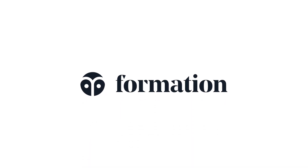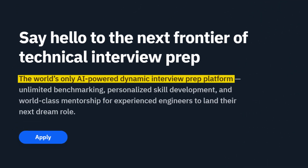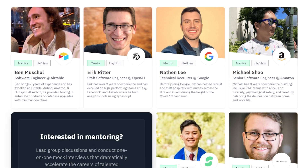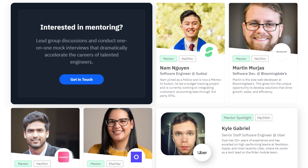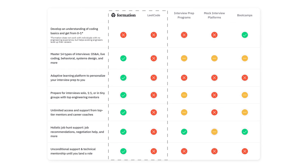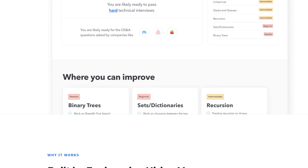All that being said, I actually found a platform that can help you with all of the things I've just listed, and it's today's sponsor: Formation.dev. Formation is the world's only AI-powered dynamic interview prep platform. They focus on personalized skill development and have world-class mentorship for experienced engineers to land their dream job. If you compare it to a platform like LeetCode, a lot of time is spent practicing things you don't really need to know — it's overkill — which means you don't spend enough time practicing concepts you actually need to brush up on. Formation helps you identify your most urgent focus areas and helps you most efficiently close the gaps.